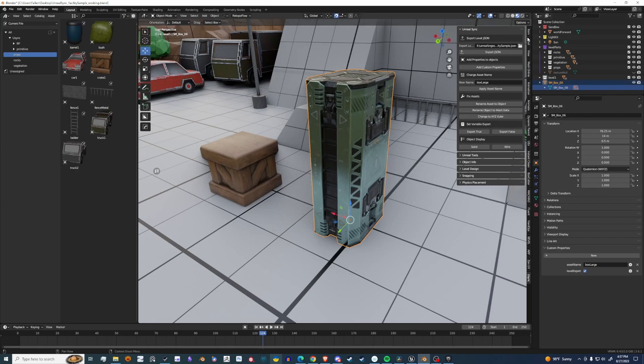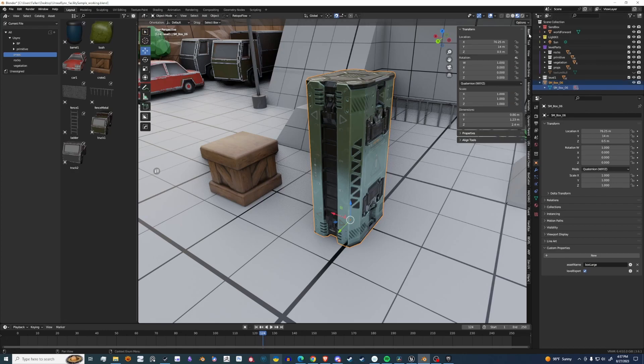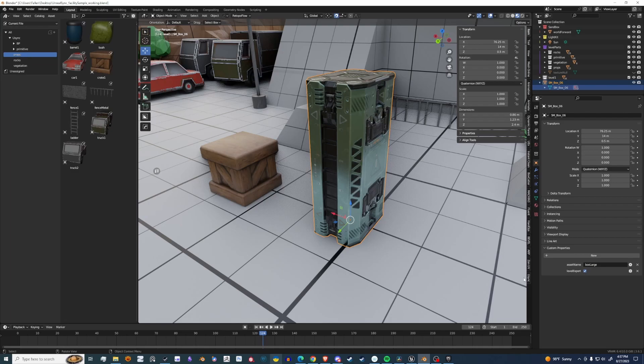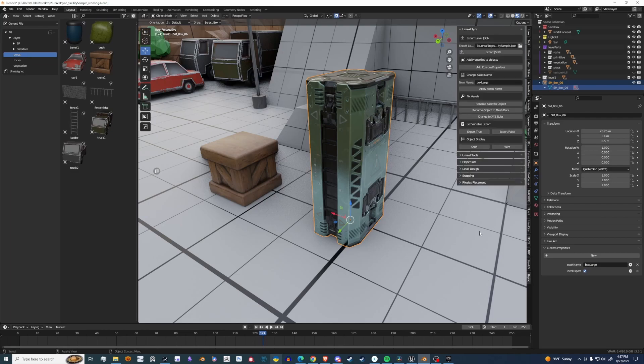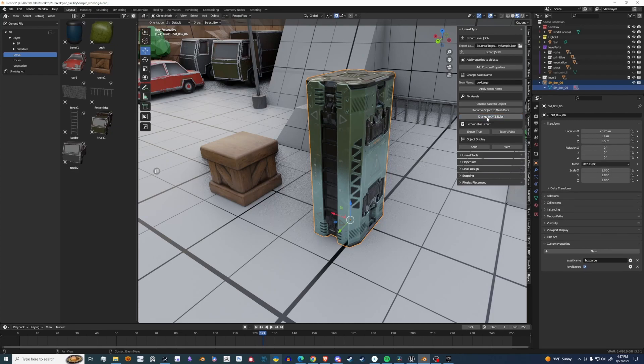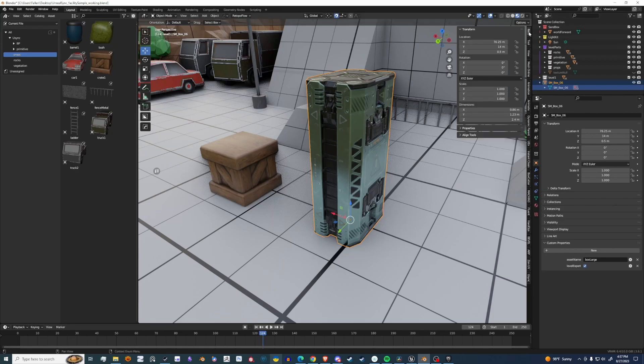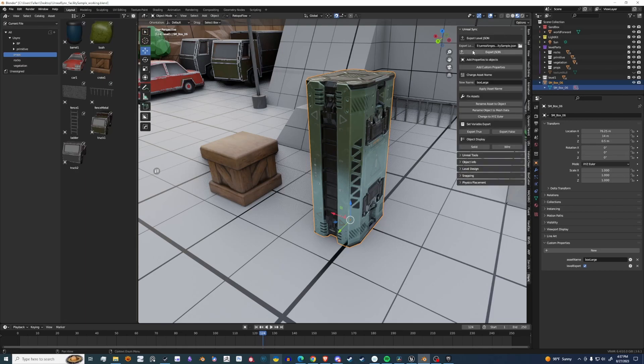Sometimes when you import objects or make objects, you'll run into a rotation that has a quaternion. The tool doesn't like quaternions and needs to be Euler. That easy fix is just to hit this button, Change XYZ Euler. So I click that, I go back. It's now a Euler rotation. Let's go back to Usync.